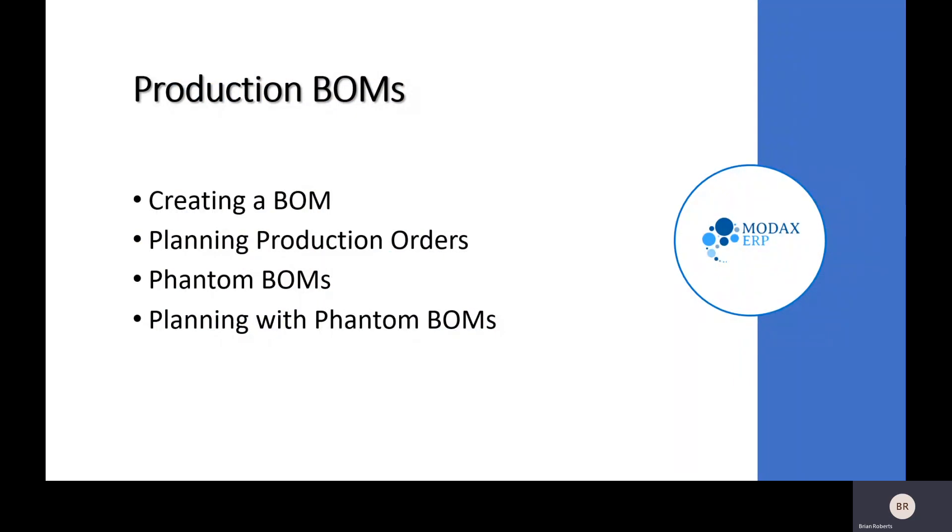We're going to be looking at an example with multiple assembly steps and a couple different ways of handling that. We're going to first look at one with separate sub-assembly and how that affects planning and production orders. Then we're going to look at the phantom BOM feature as an alternate way of handling it and how that affects your planning and production process.